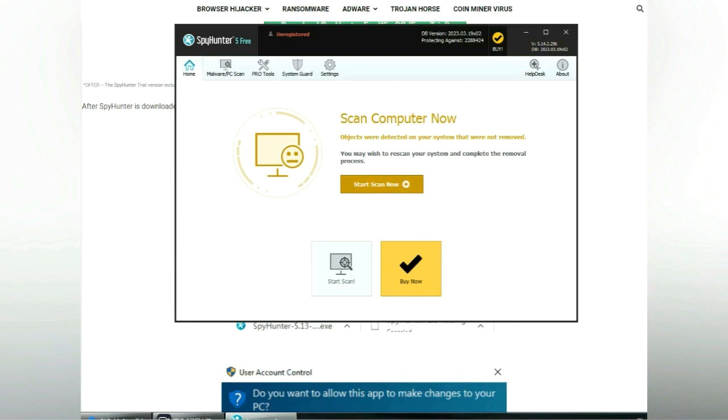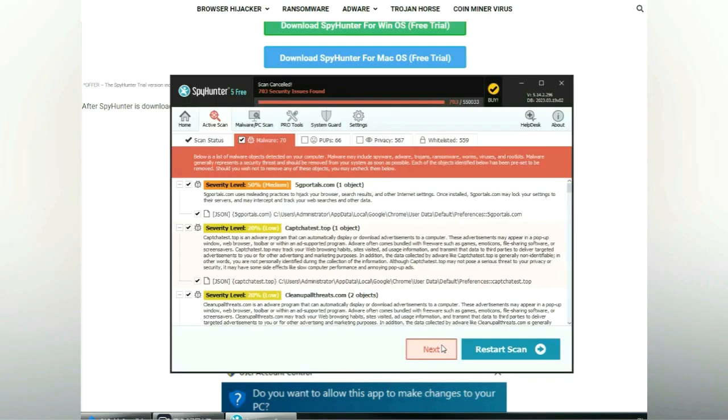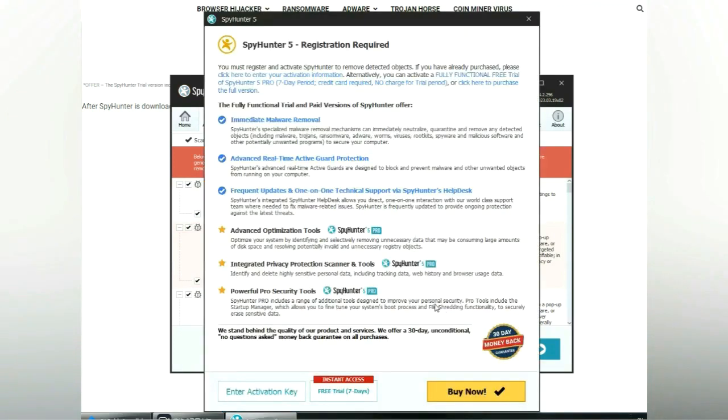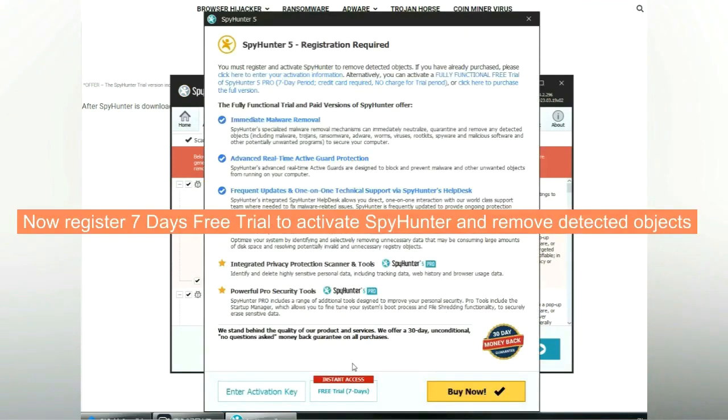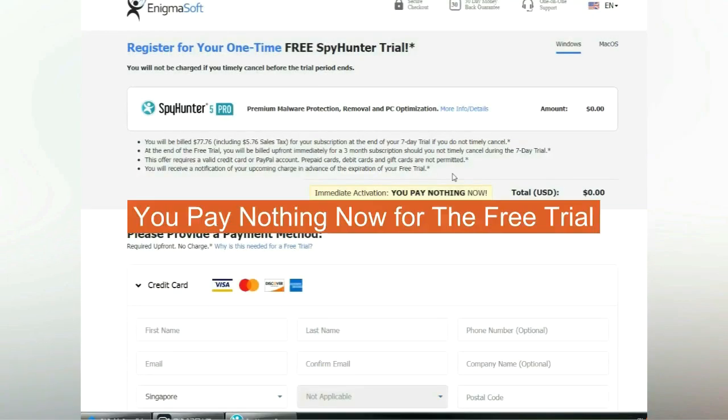Click start scan now. Click next once the scan completes. Now register for a 7-day free trial to activate SpyHunter and remove detected objects. You pay nothing now for the free trial.